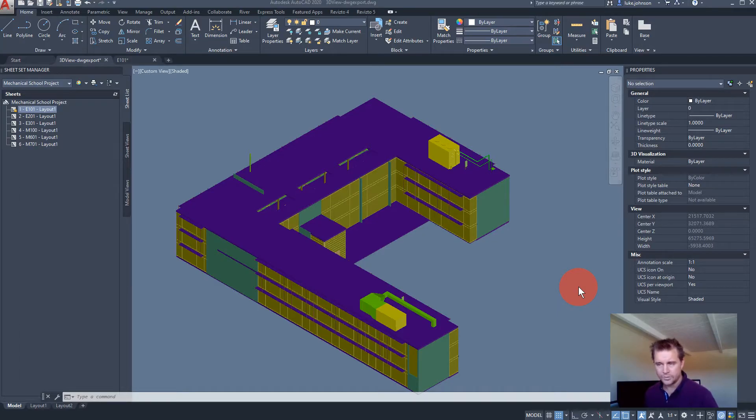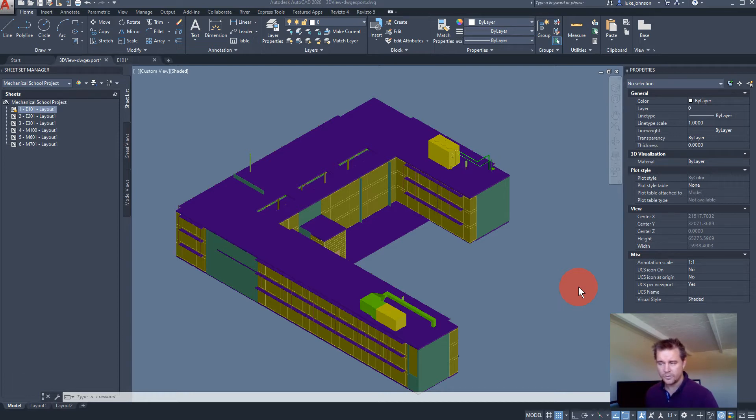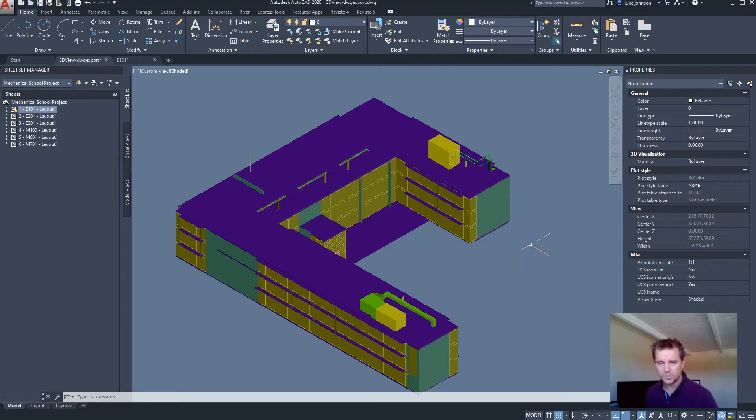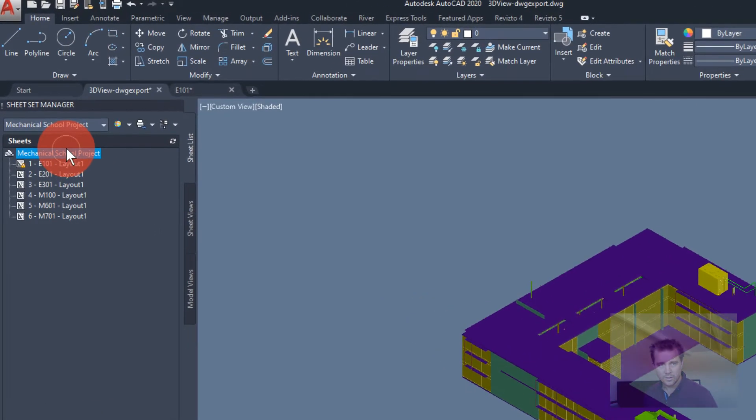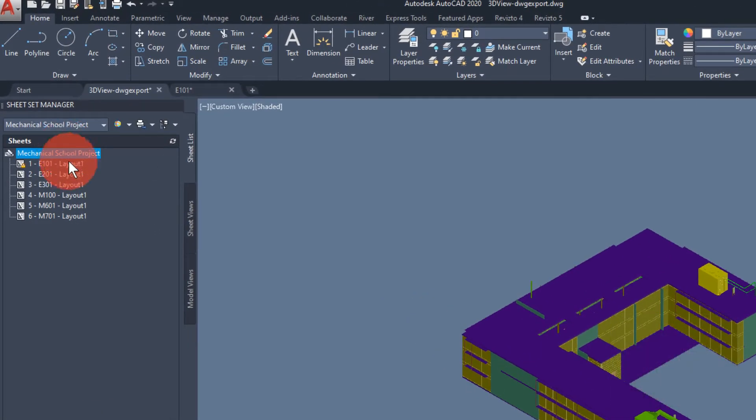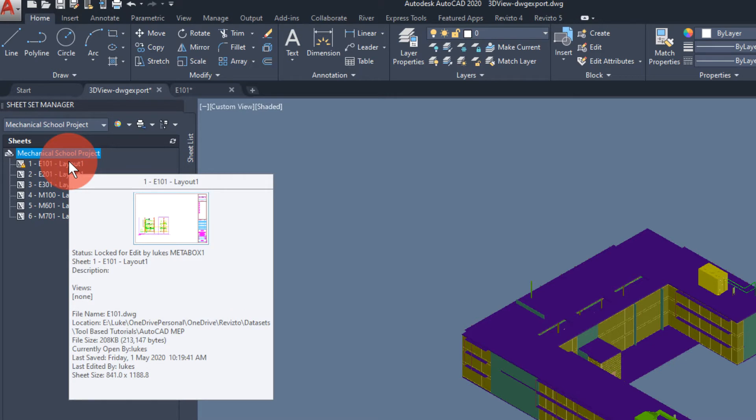Hello, this is Luke Johnson and in this Revisto training session we will be focusing on the AutoCAD plug-in. On the screen here we have an AutoCAD 3D model and also an AutoCAD sheet set for the same project.